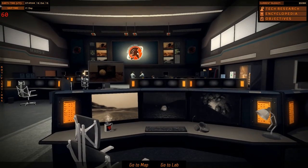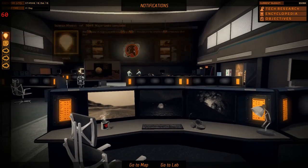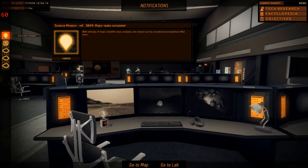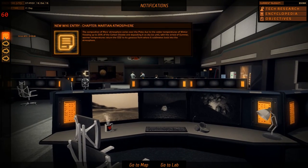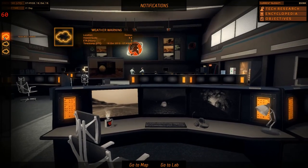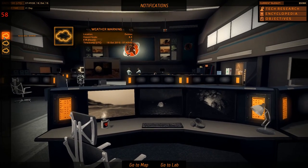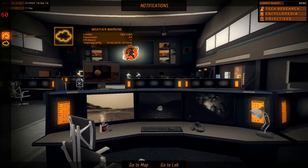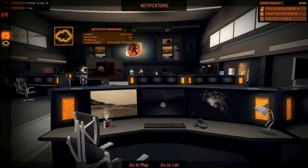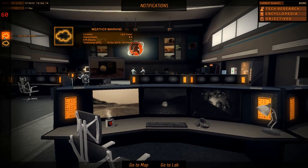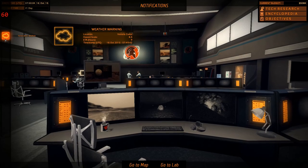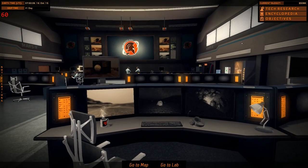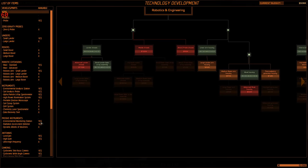Oh, gotta like it. Oh, a whole pile of notifications. All those tasks are complete on our science mission. And we got a new wiki entry. Uh-oh. Weather warnings. Deimos. We're not going there. The Liot crater. Ooh. Hazard scale, 8.5. Well, we're going to stay the heck out of there.